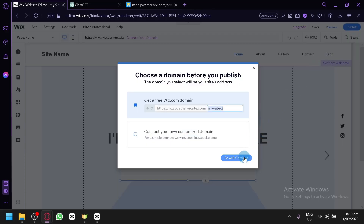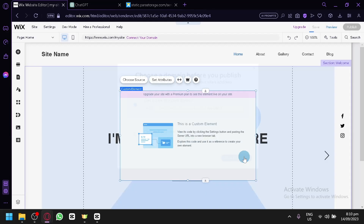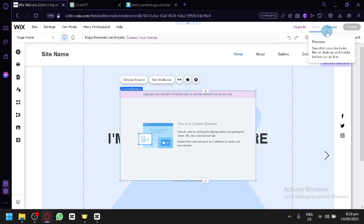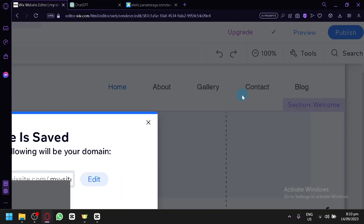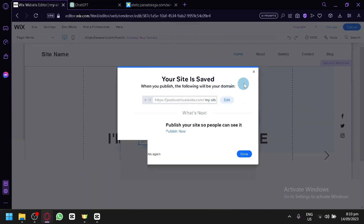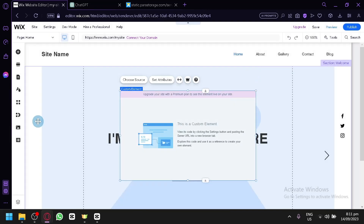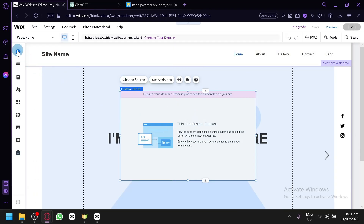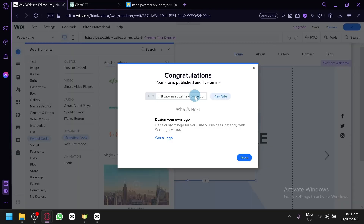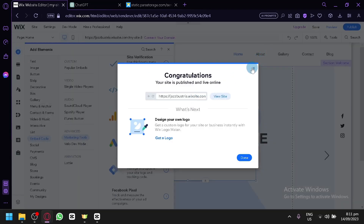So let's publish our website. Click 'Save and Continue' — you can see the progress of the publishing. Our website is saved. Now let's try it once again — click on 'Add Elements' and select the option we saw earlier.